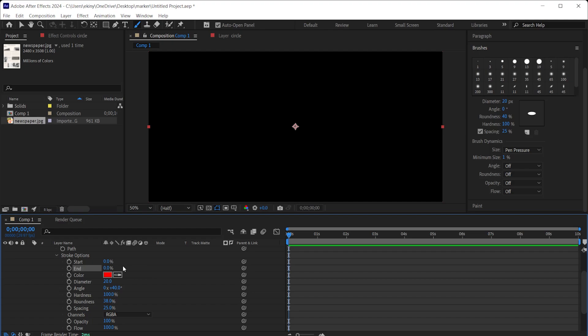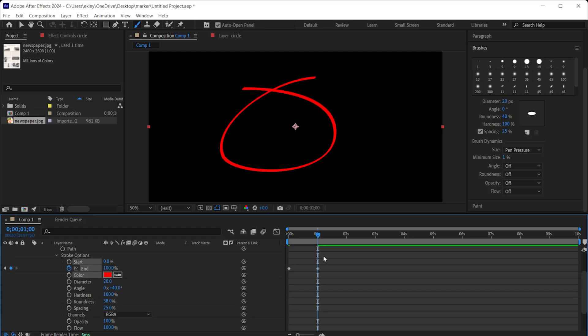So, what do we do? By keyframing the end value, we will draw a line from 0 to 100%. I do it right away. When the end value is at 0, I click on the stopwatch and add a keyframe here. In the first second, I make the end value 100%. I select both keyframes and press F9 on the keyboard so they are a bit softer.